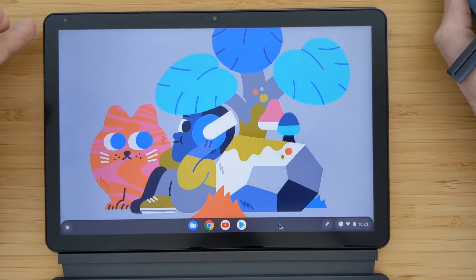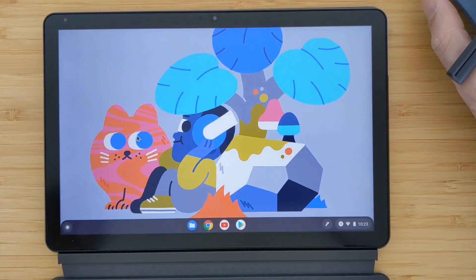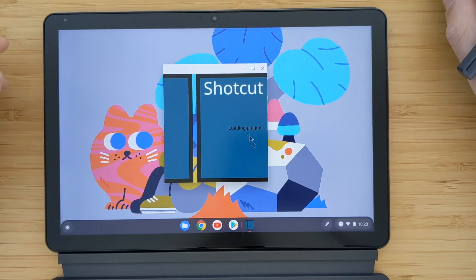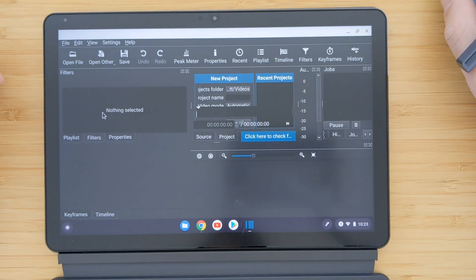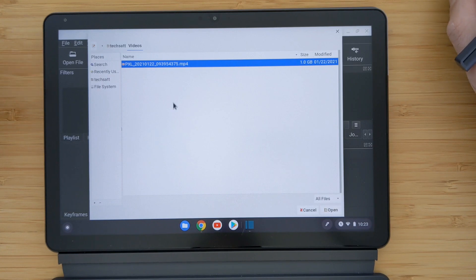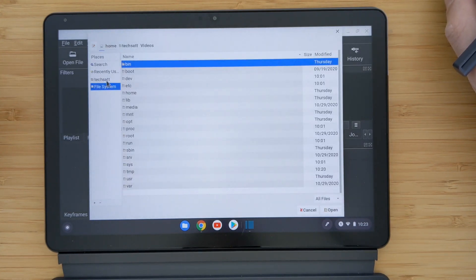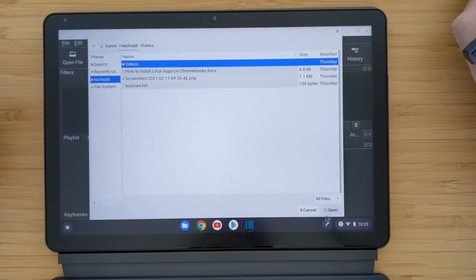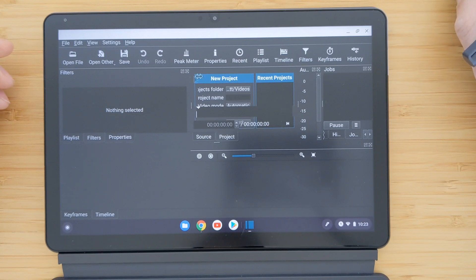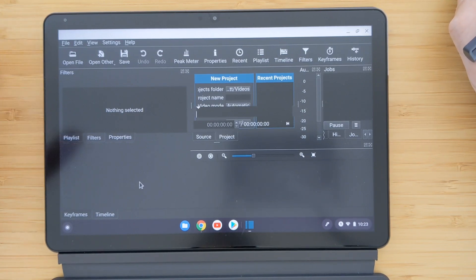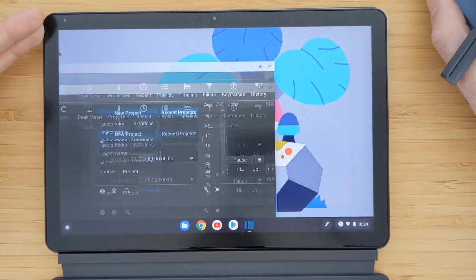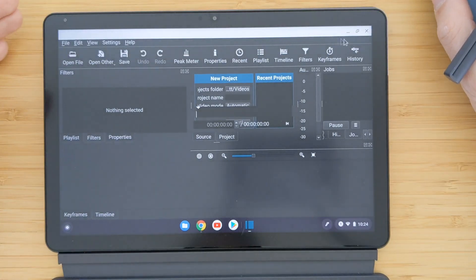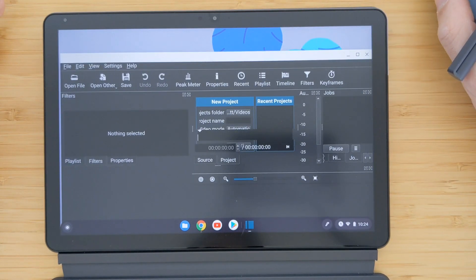The last Linux application I want to show is Shortcut, a video editor. It works without issues. You can open the file browser and see the files inside your Linux home folder, and open them. You can edit your videos here. In general, I'm not personally using this app — I just wanted to showcase how it looks. If anyone uses Shortcut, feel free to share tips or links to other videos in the comments.